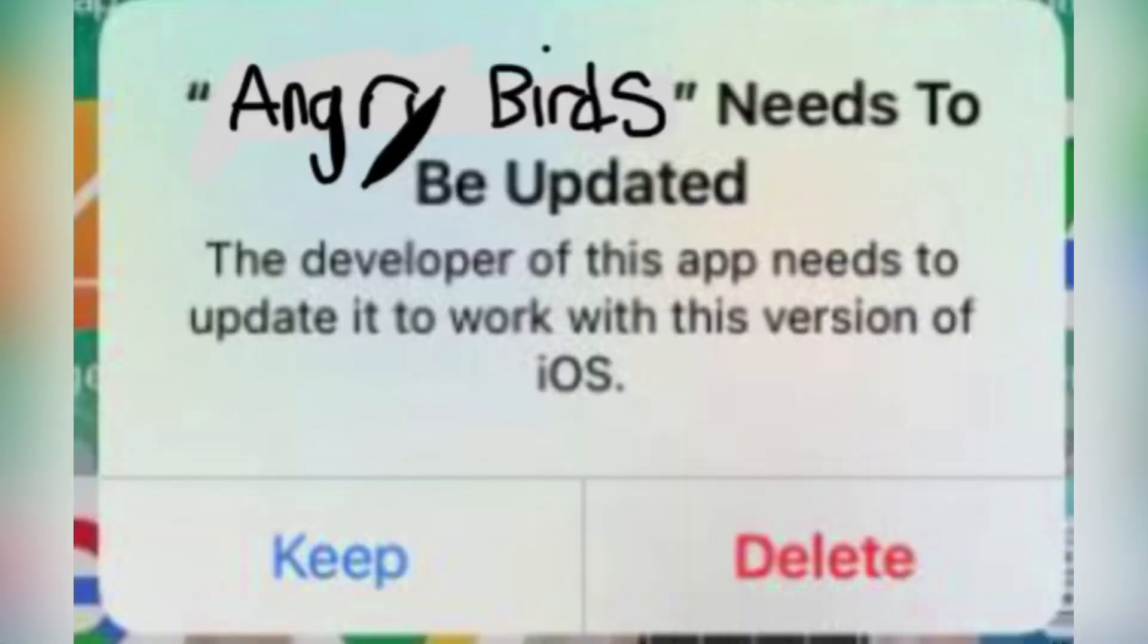Oh, man. Not even the latest version of Angry Birds HD even works on my iPad anymore. 8.0.3 is dead. I guess I have to delete it.